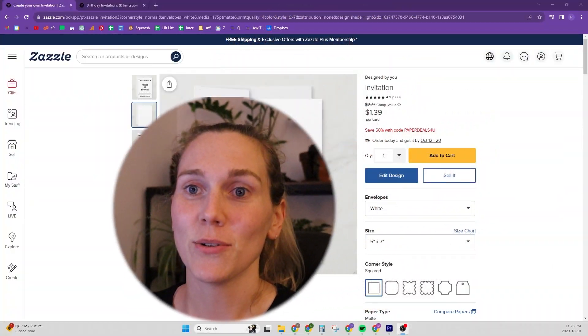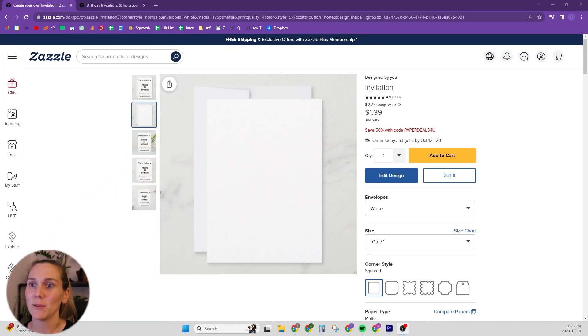Hi everyone. In this video, I'm going to be showing you how and why you might want to be using the URL parameters in your text and image templates on Zazzle. So let's dive into it.